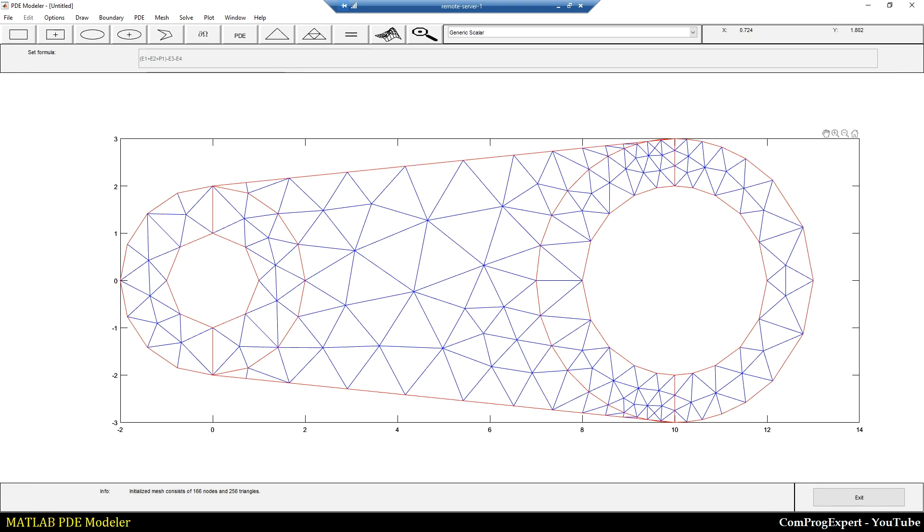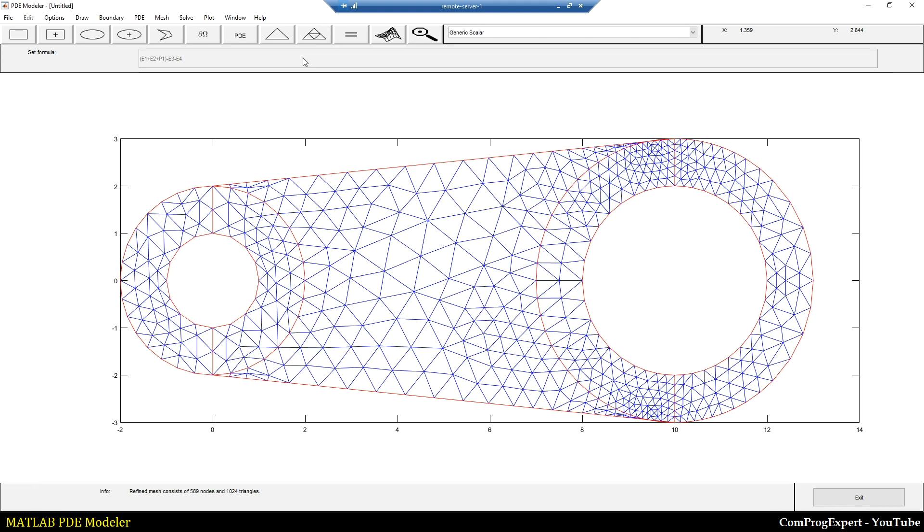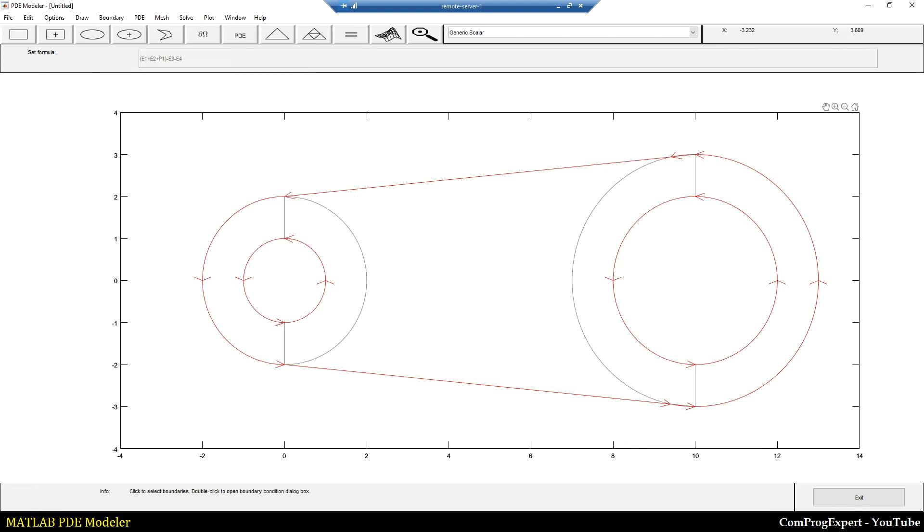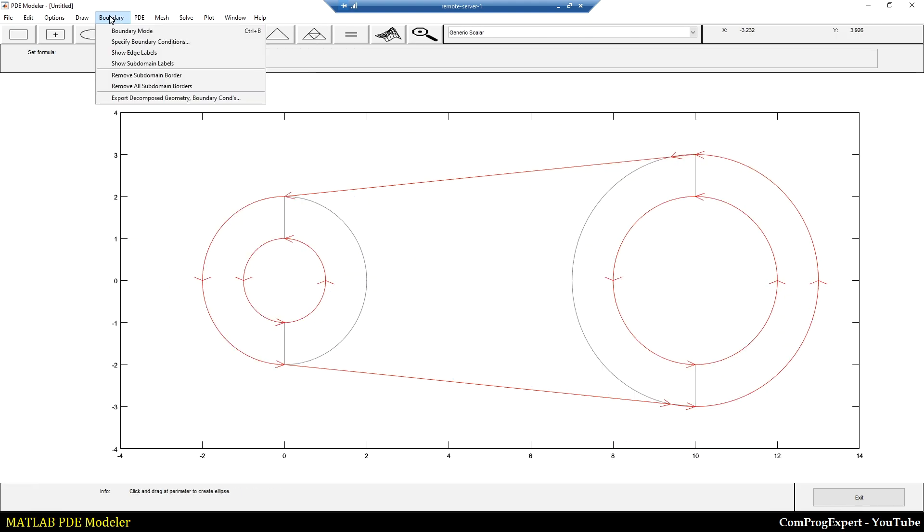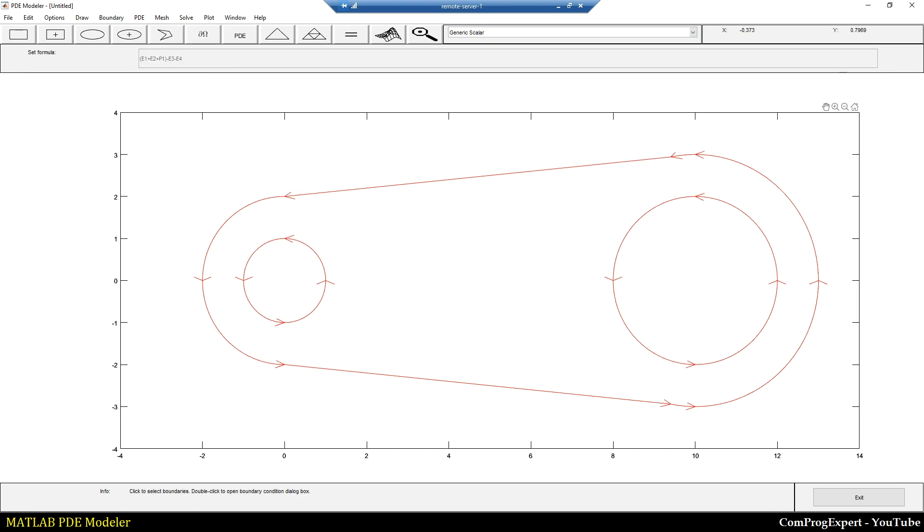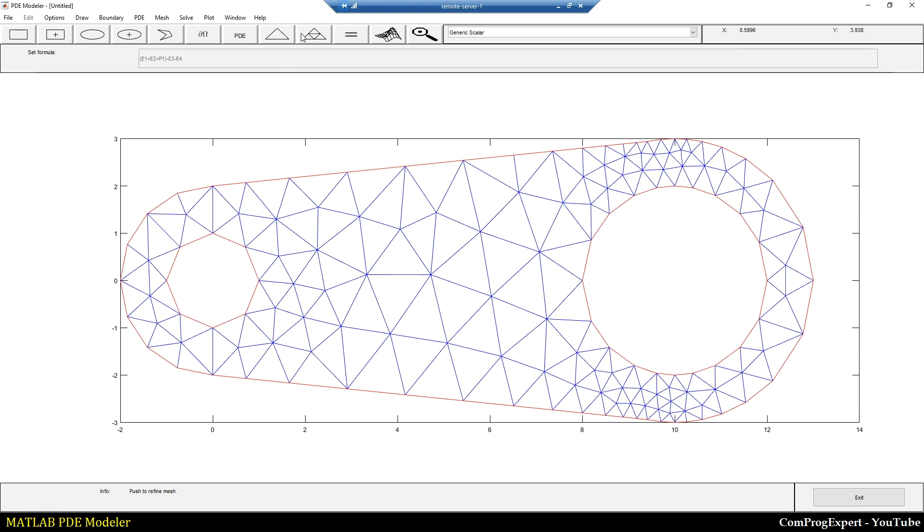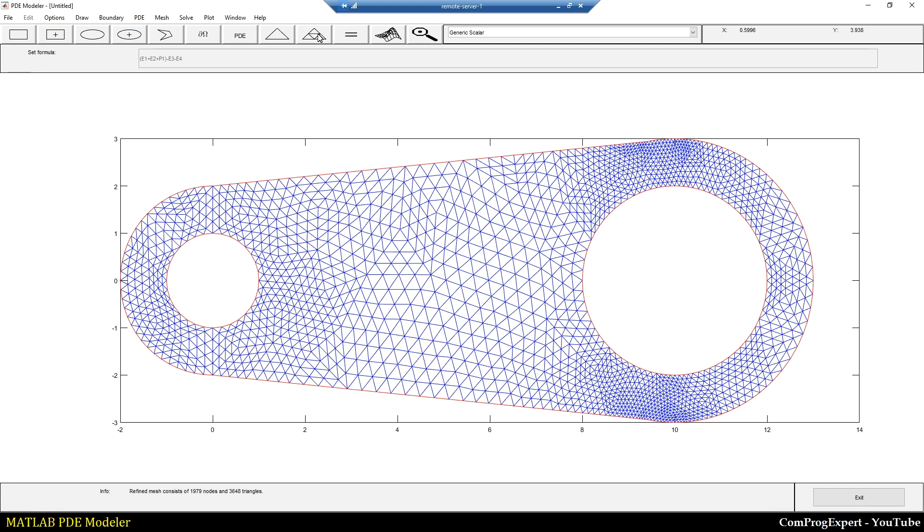So from here, boundary mode, I can remove all subdomain borders. If I select this option, I don't have any internal boundary. And now if I generate the mesh, as you can see here, the quality of the mesh now is much better than the previous case.